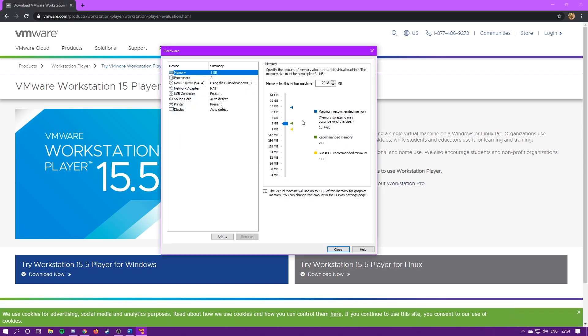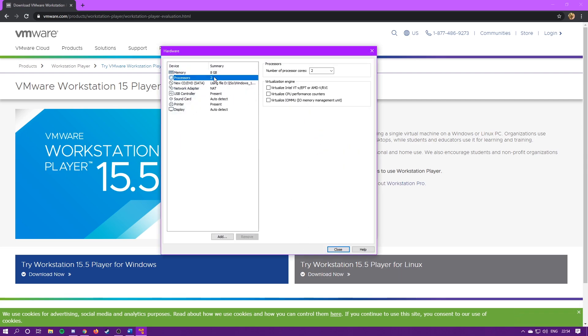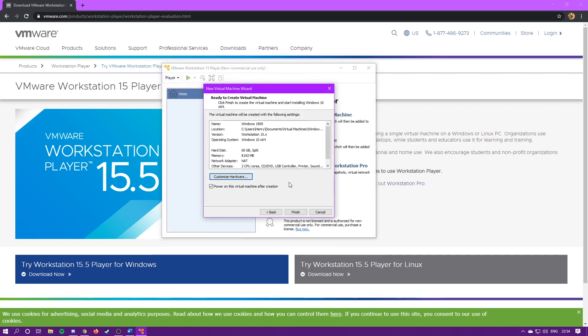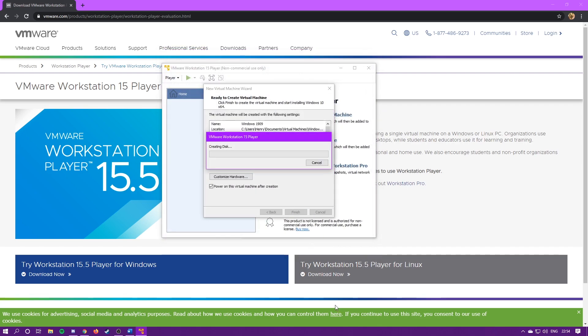So here, you're just going to put in what you want. I'm going to crank it up to eight gigabytes of RAM, and just leave it on two cores. I have a quad core, and two cores tends to be pretty stable for me. Just going to hit close, and then finish. So it's going to create the disk. I'll fast forward through this.